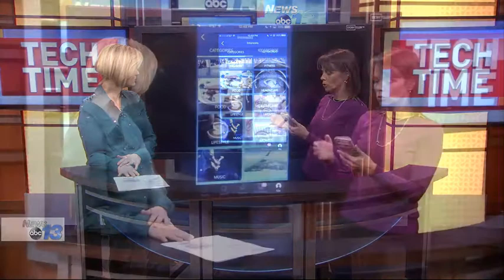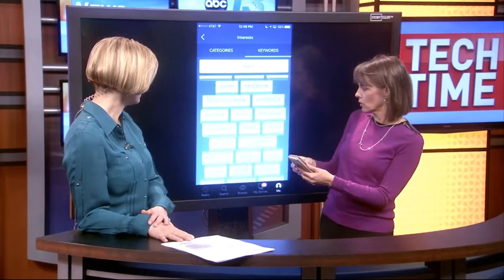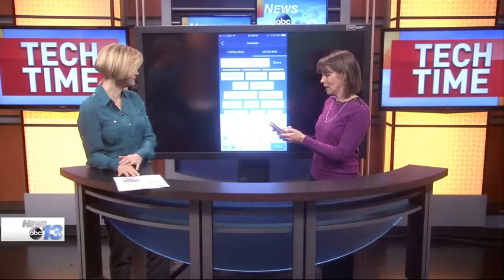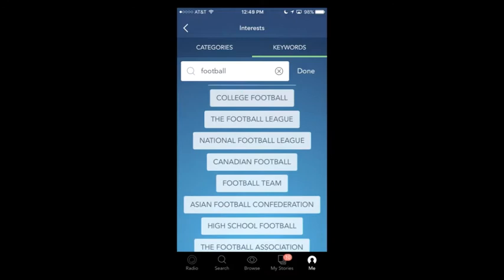If you want to get more specific, you can go into keywords and say, 'Hey, maybe I want news and podcasts on China, or on the earth, or on Facebook, or about Texas.' These are just different suggestions, and you can even search for your own — really anything. So I'm going to put in 'football,' and even within football you can choose American football, college football, Canadian football, football team, or high school football.